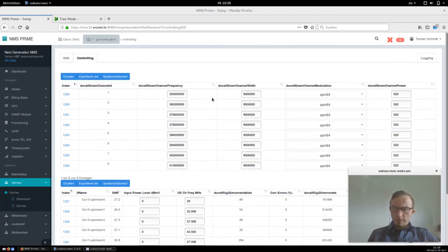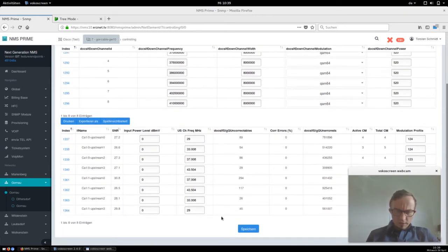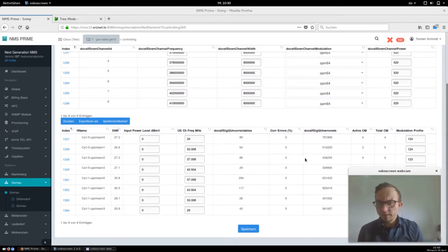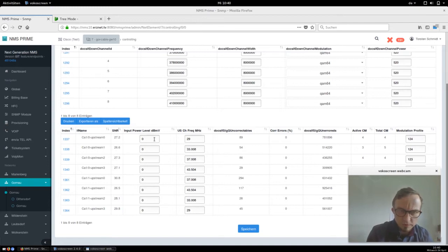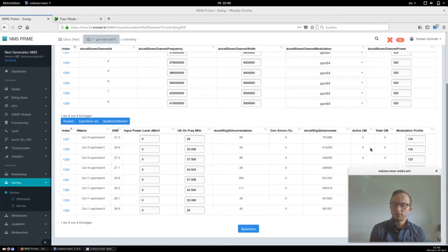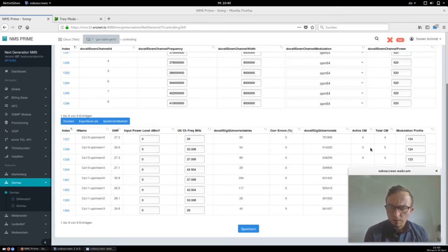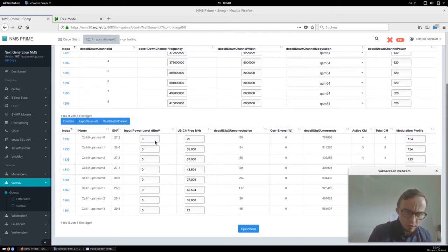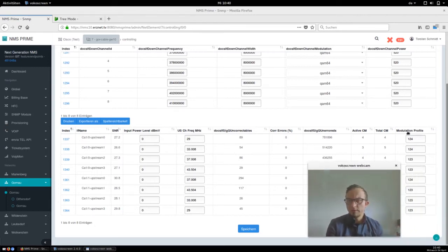These are eight downstream channels, and below we've got the different upstream channels. For the practical part, the upstream channels are more important for analysis. Here we see the input power level, the upstream channel frequencies we are using, the corrected errors, and the number of active cable modems in DOCSIS 2.0 mode. In reality there are more cable modems online because they are bonded on the upstream bonding group, which is not listed here. On the front we've got the signal to noise ratio, which is the most important metric, and on the right side we've got the modulation profile.